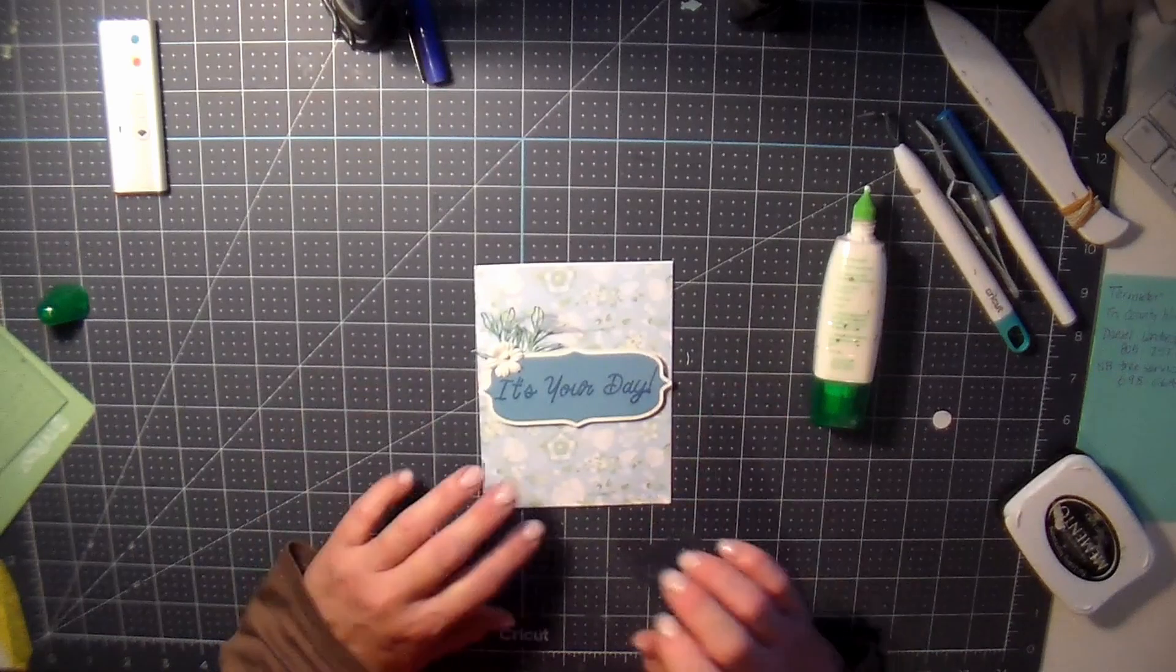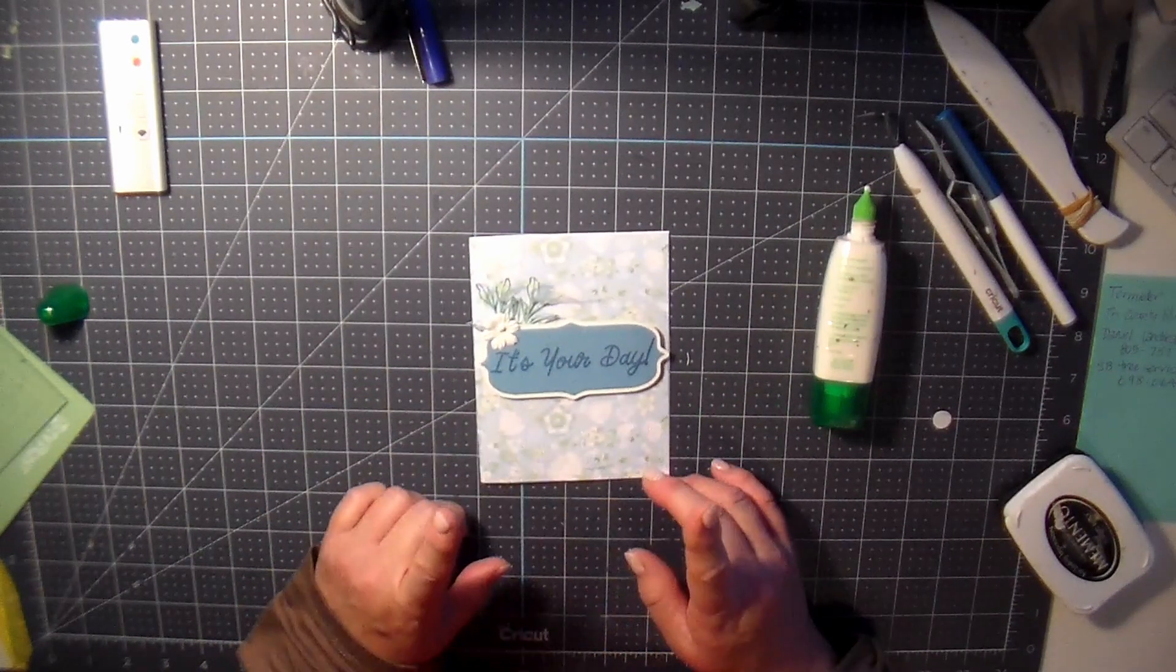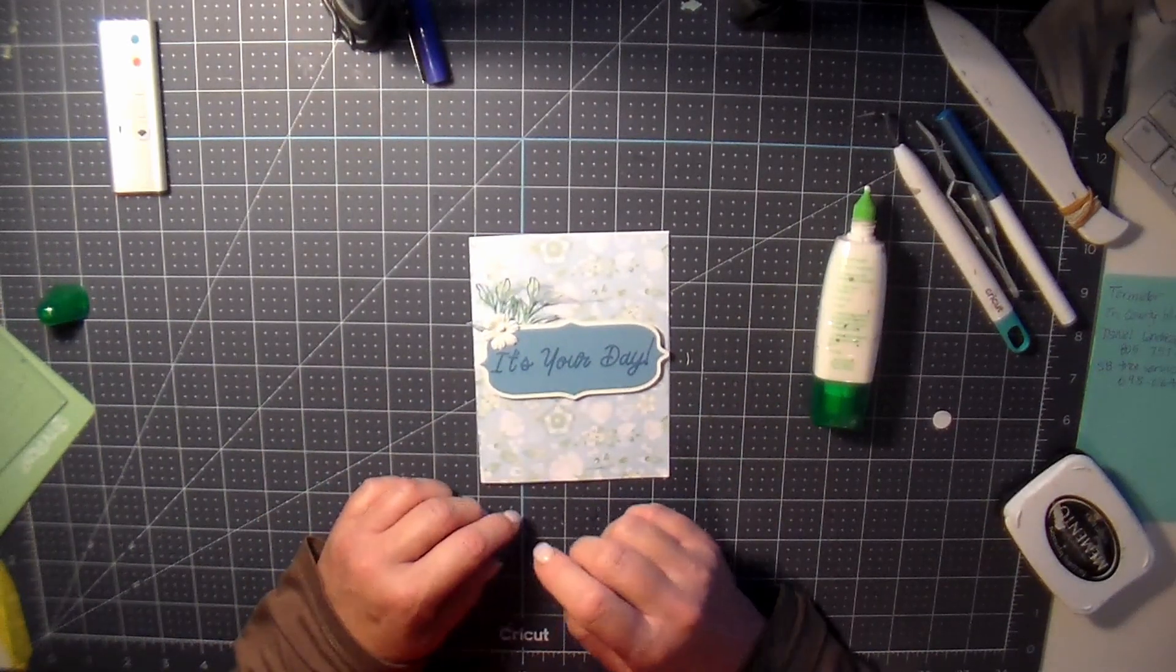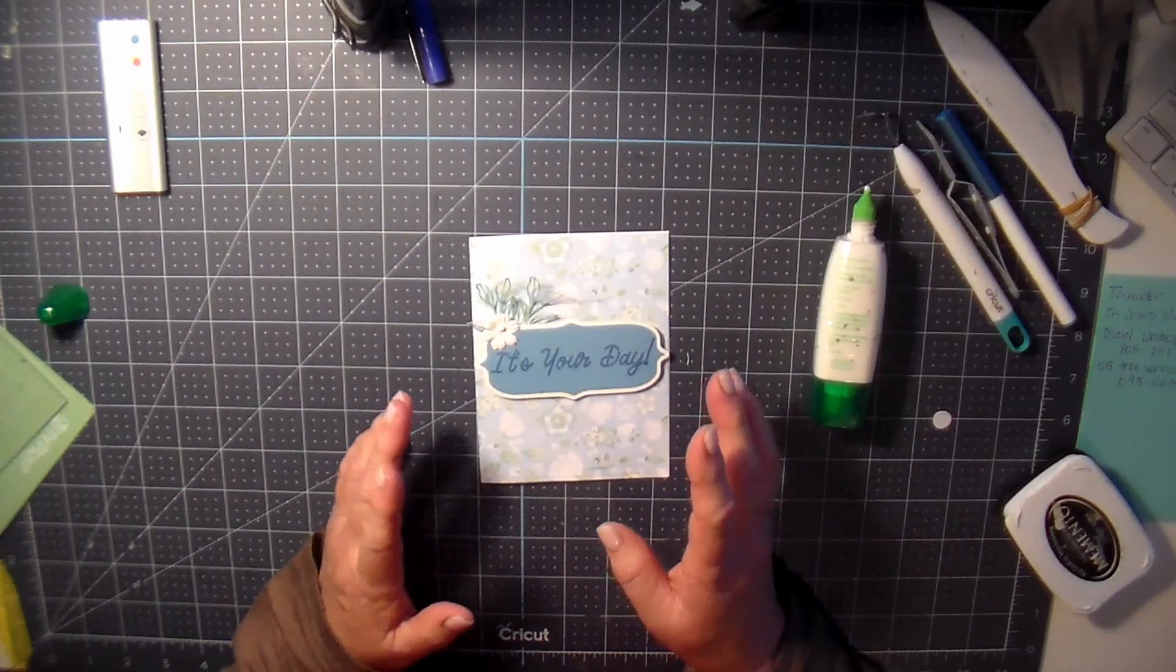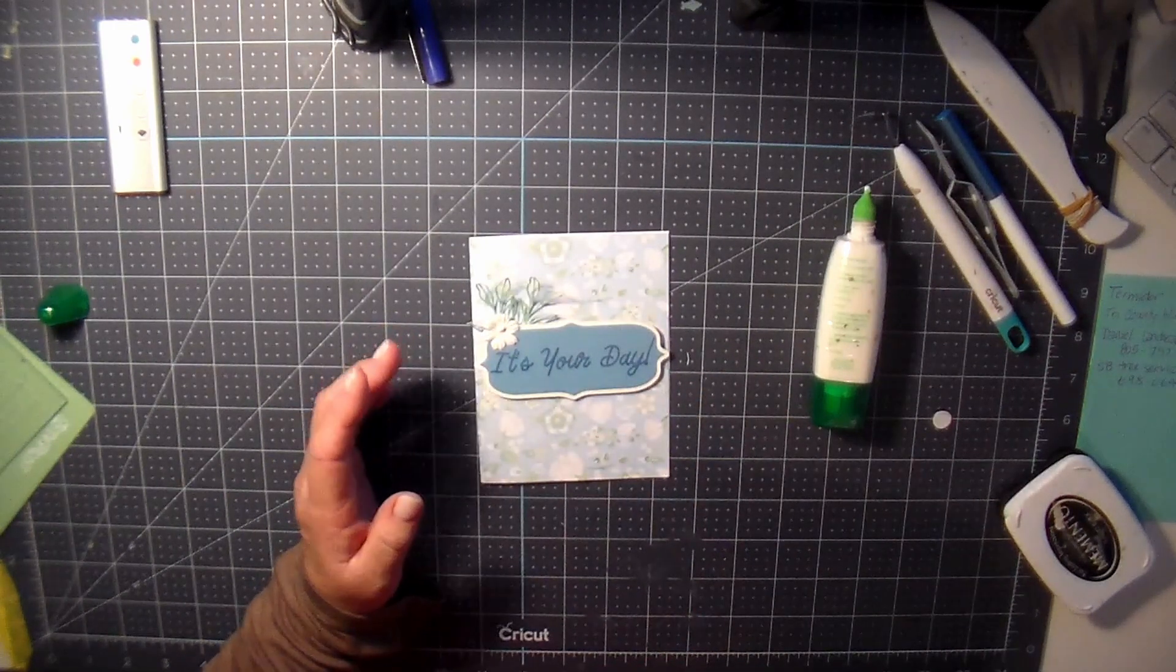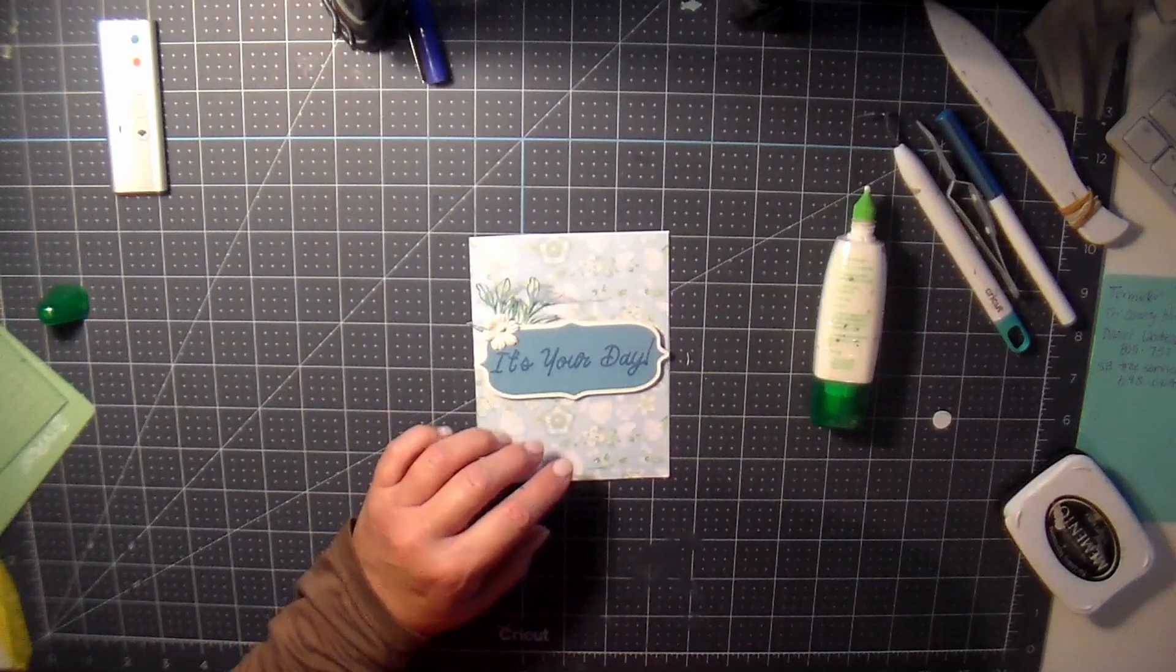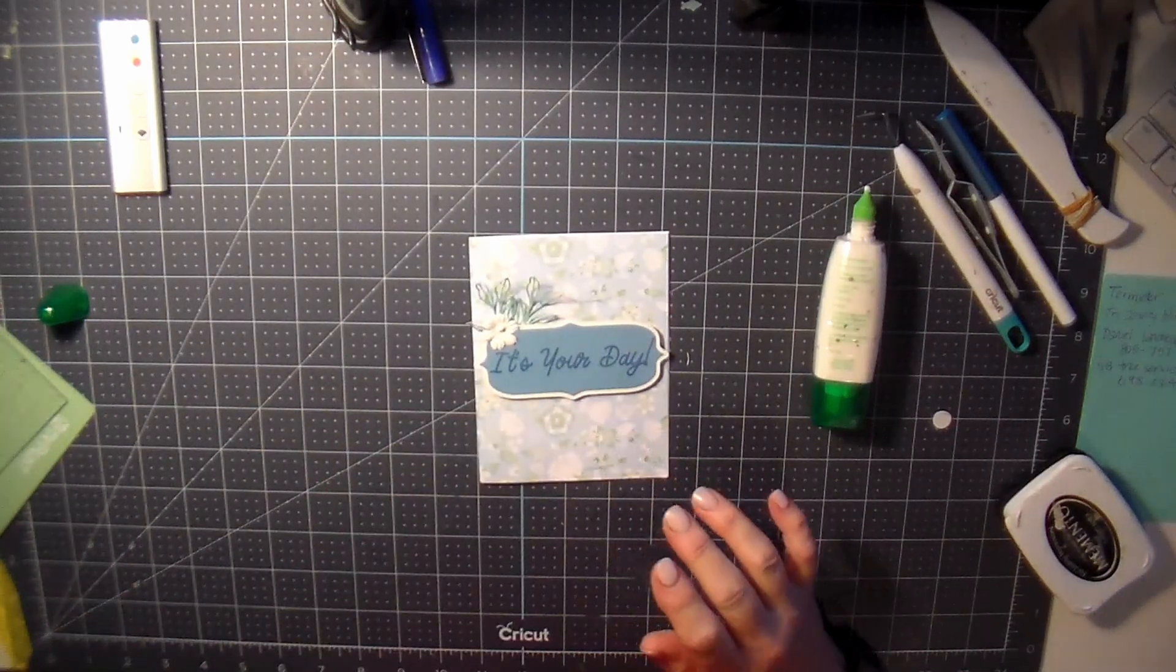Easy peasy, right? Okay, have a great day. Any questions or comments, leave them in the comment section. And as always, thank you to my subscribers. And thank you if you decide to join me by subscribing. I appreciate that. Have a great day.